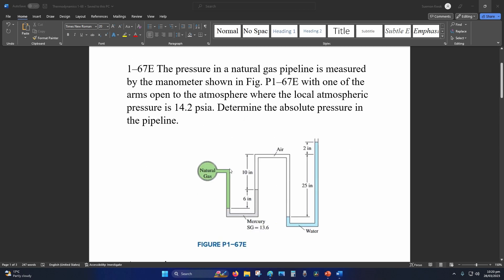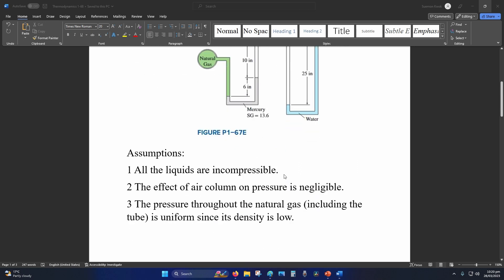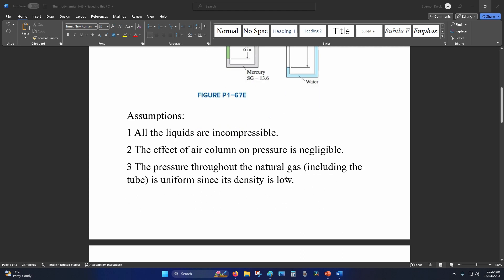So this was the original question and they replaced this section with oil. Assumptions are the same: liquids are incompressible, air column is negligible because there is no air column anymore, and pressure is uniform due to low density.